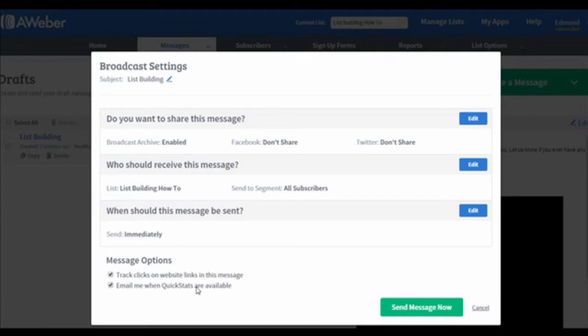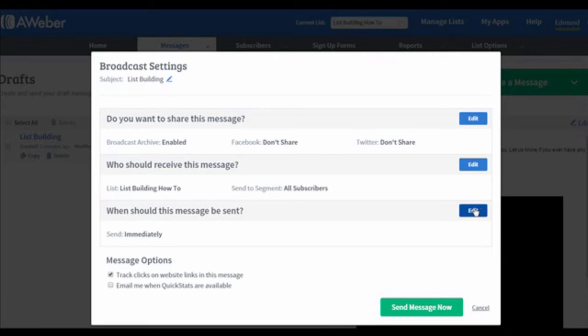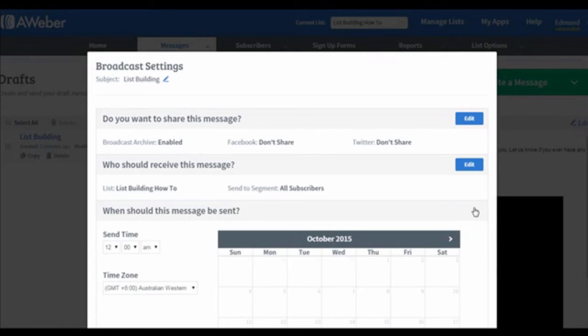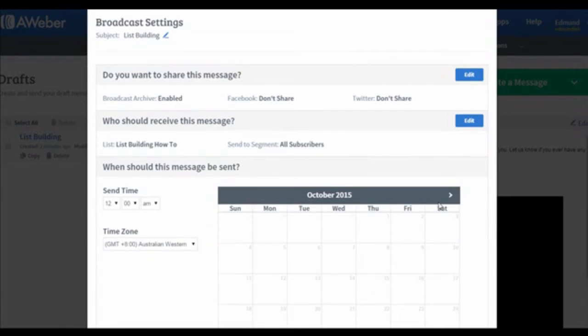If you do not need to schedule this email for later, you can click on the Send Message Now button to send it immediately. But if you wish to send this later, you can edit the date right here.